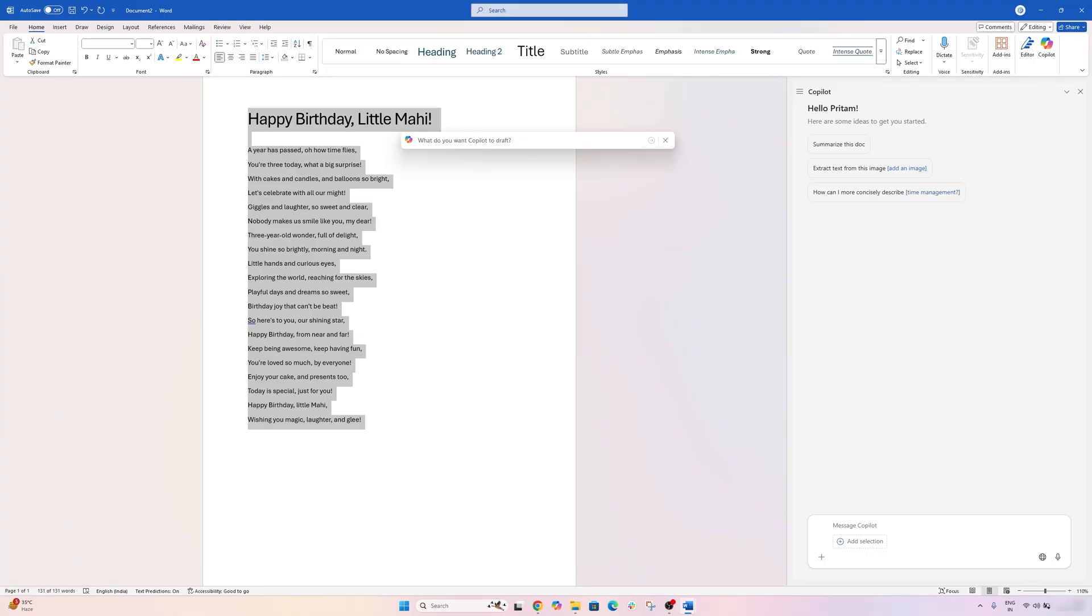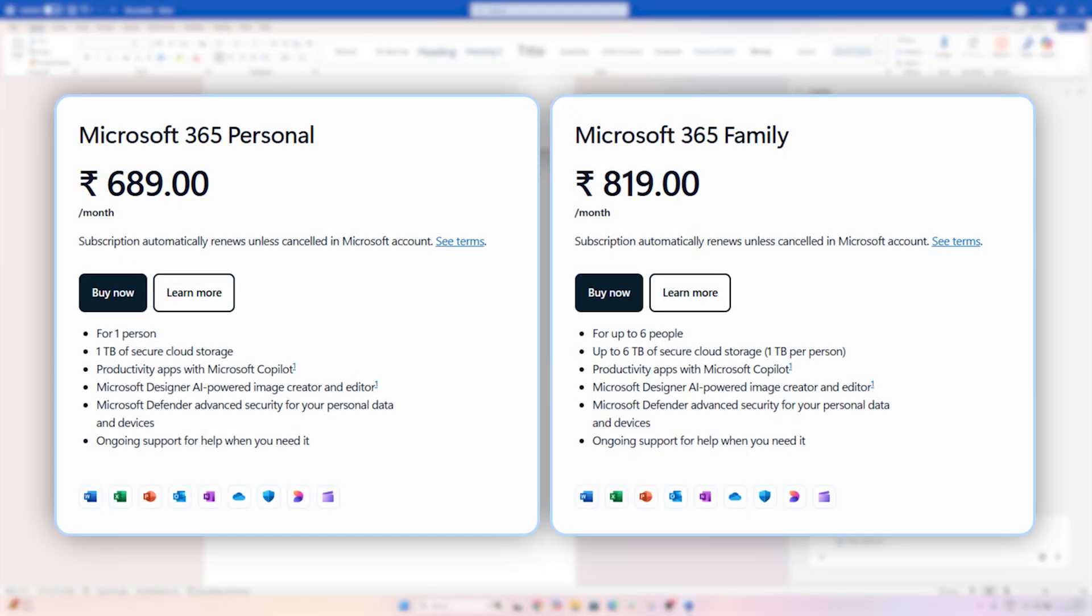But as I said, in most of the scenarios it worked flawlessly, and I'm also expecting with time the performance and accuracy of this Copilot will further improve. Now about the cost - as I said, if you already have Office Personal and Office Family, it comes with certain credits that will be added to your account every month.